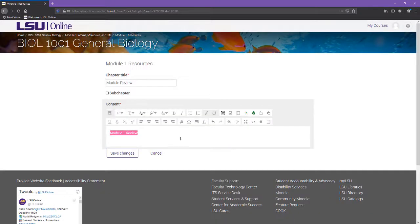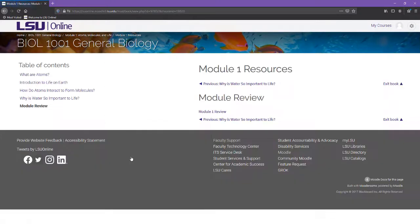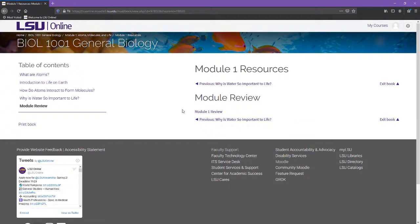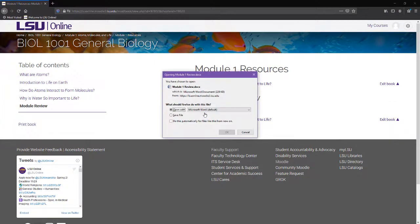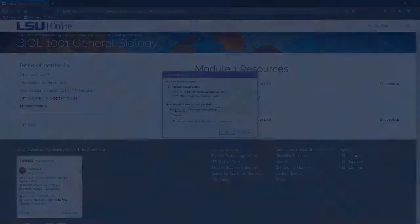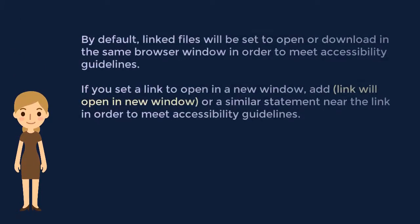Save Changes. Now that the file is linked, it will either open within the same window or download automatically depending on the file type. If you have the file set to open in a new window, you should mention that the link will open in a new window to meet accessibility standards.